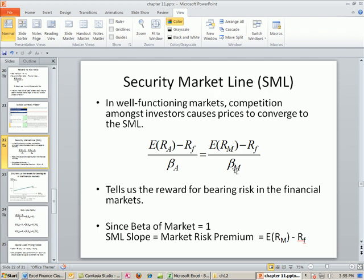That doesn't mean everyone gets exactly one unit of systematic risk, because some companies have a beta of two. It just means the ratio reduces down to the market risk premium, because the market beta is always one. So we can take this reward and multiply it by the beta to get the return that we should expect.